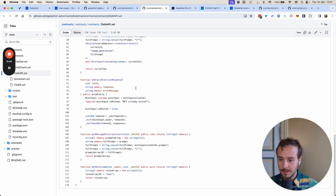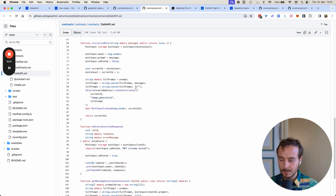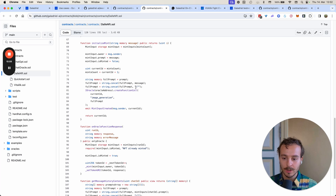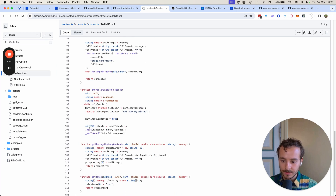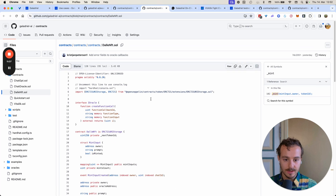It's a bit more improved — basically, we take the image we get back from the Oracle and mint it as an NFT as well. We mint it as an ERC-721, using the OpenZeppelin ERC-721 implementation.